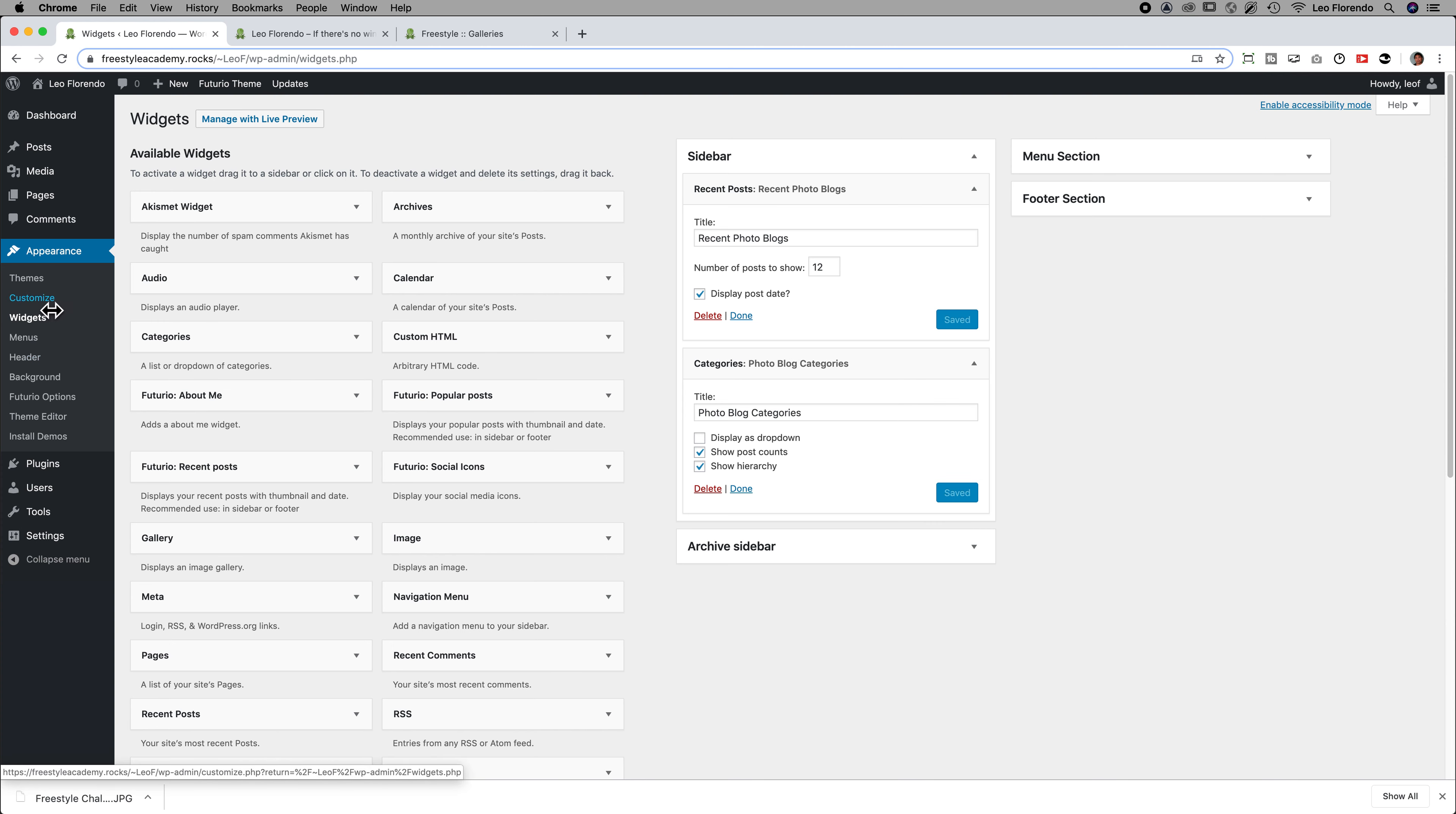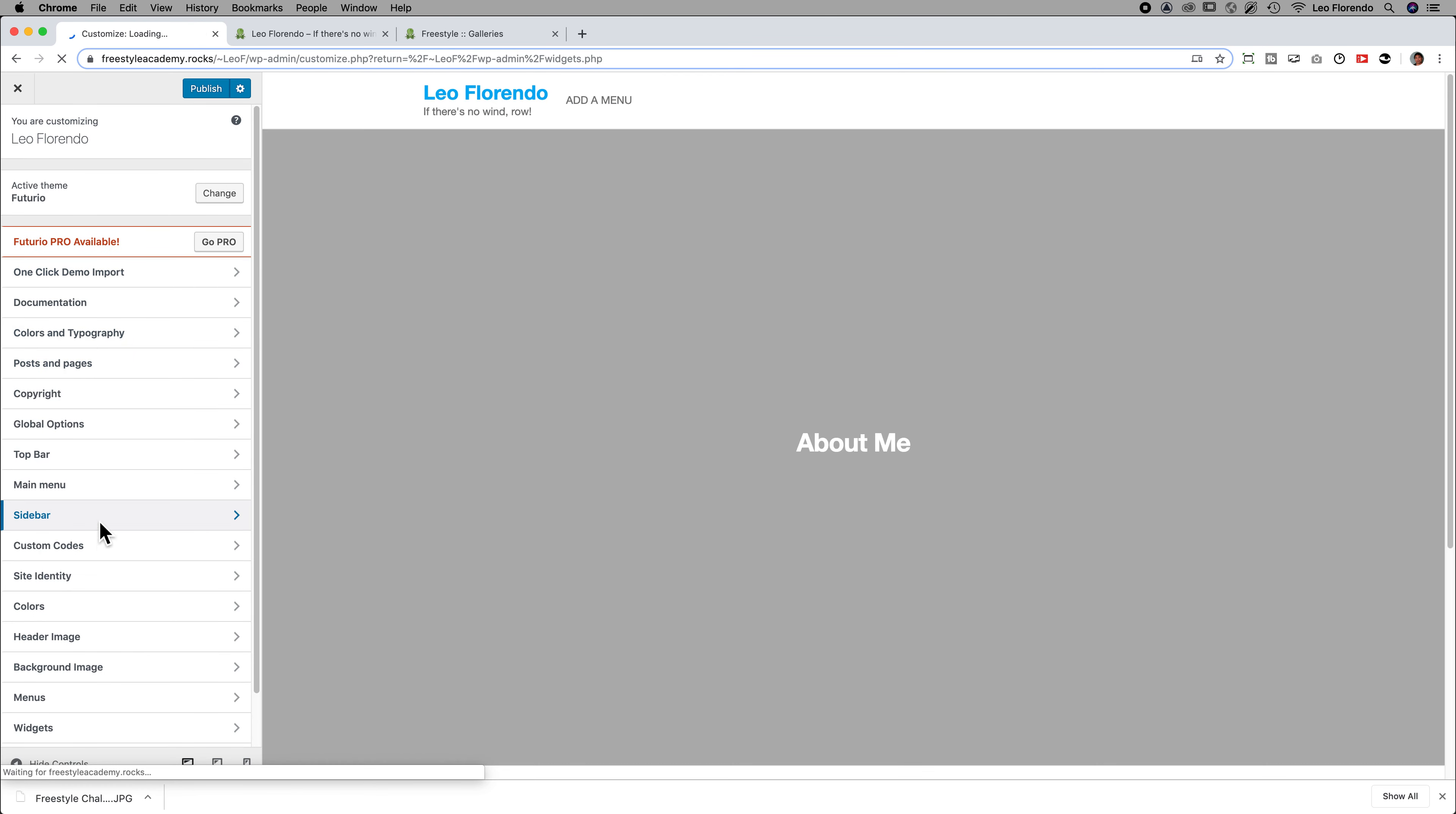Another way that you could do the sidebar is if you go to Appearance Customize. If you go to Appearance Customize, sometimes there's an option here that has a sidebar.